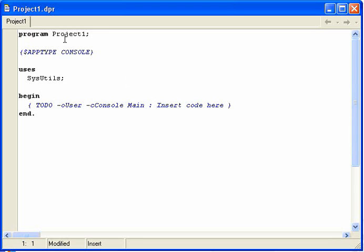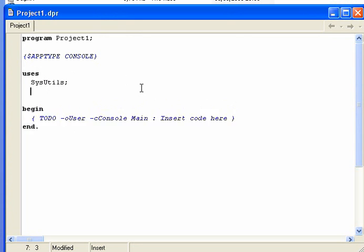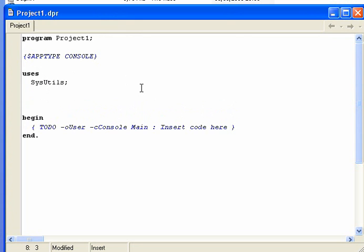Alright, so now we're going to have a look at functions. I've just started a new project and we've just learned about procedures and parameter passing. So instead of typing in procedure, we're going to just type in function and then the same rules apply.